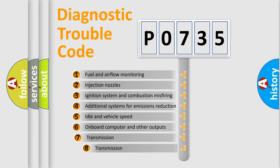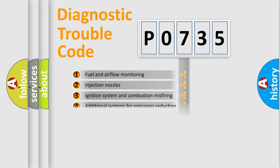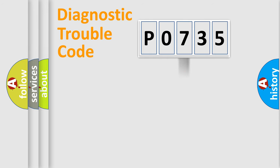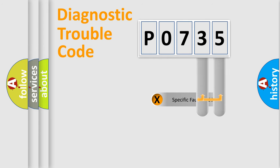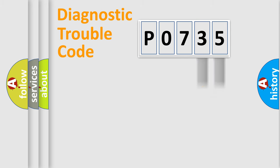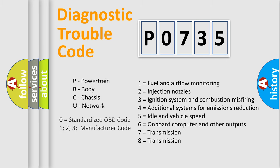The third character specifies a subset of errors. The distribution shown is valid only for the standardized DTC code. Only the last two characters define the specific fault of the group. Let's not forget that such a division is valid only if the second character code is expressed by the number zero.